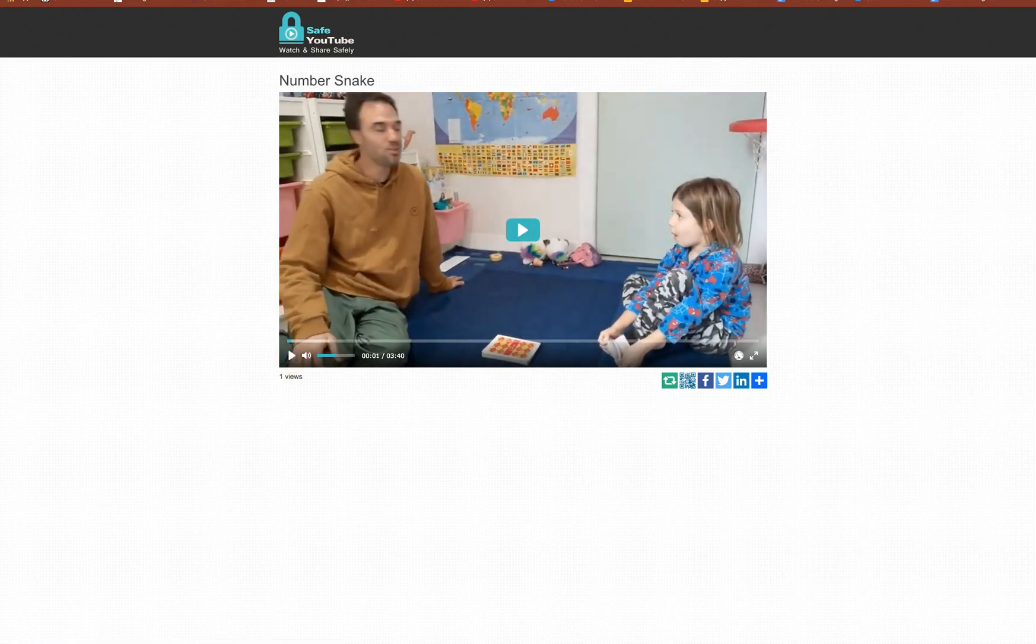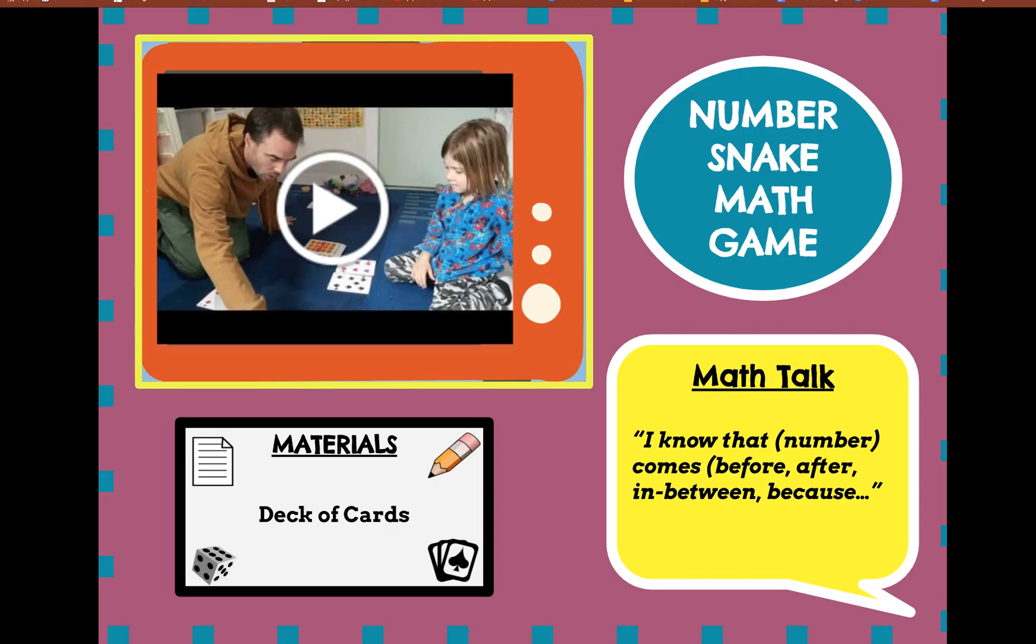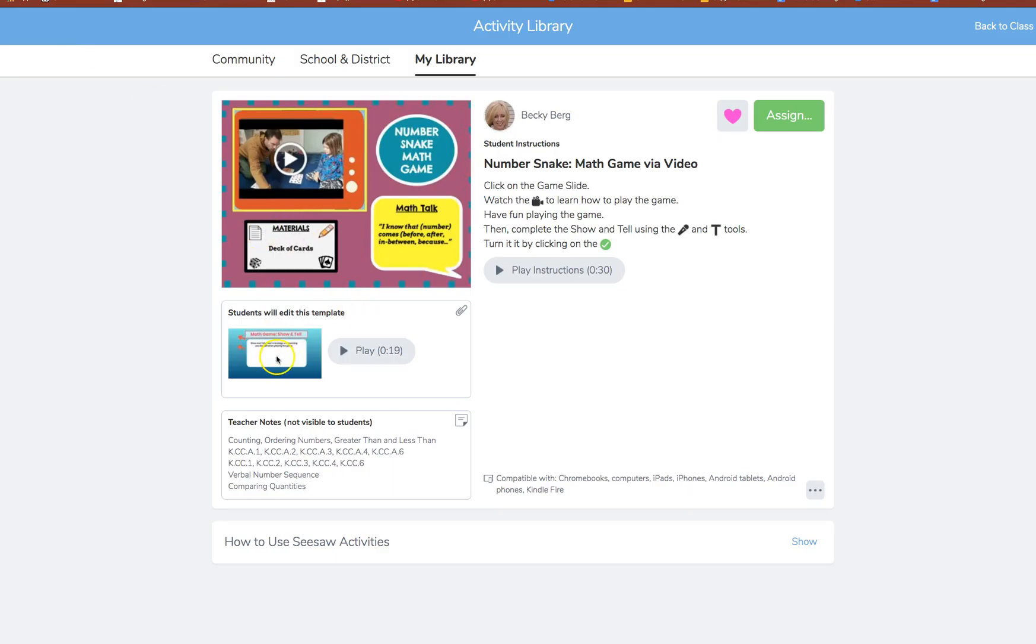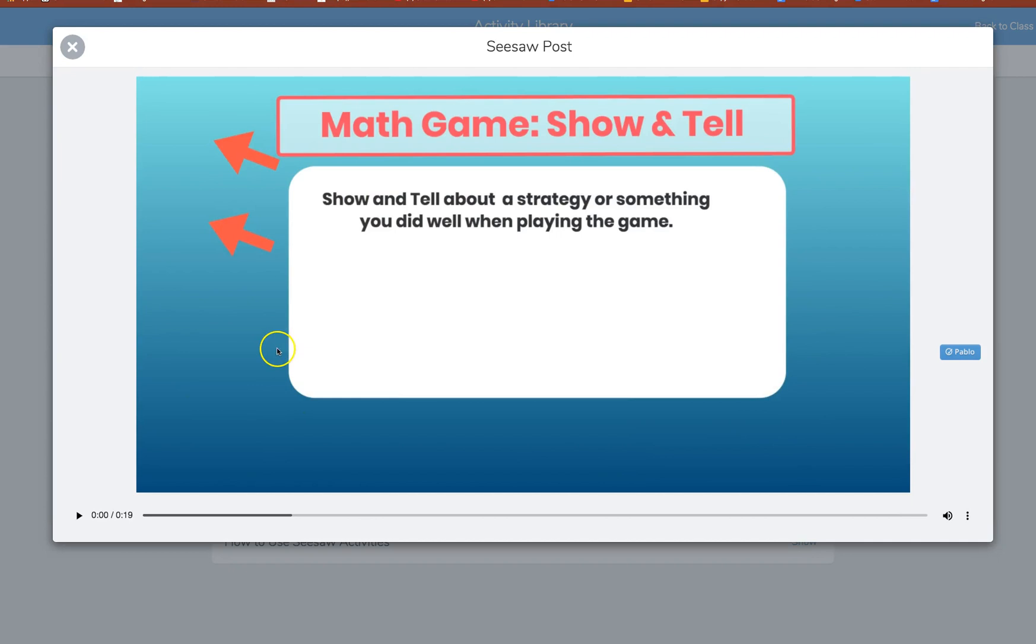Now what's also nice about the Seesaw activity, let me come back here, in Seesaw, is there's a response template.